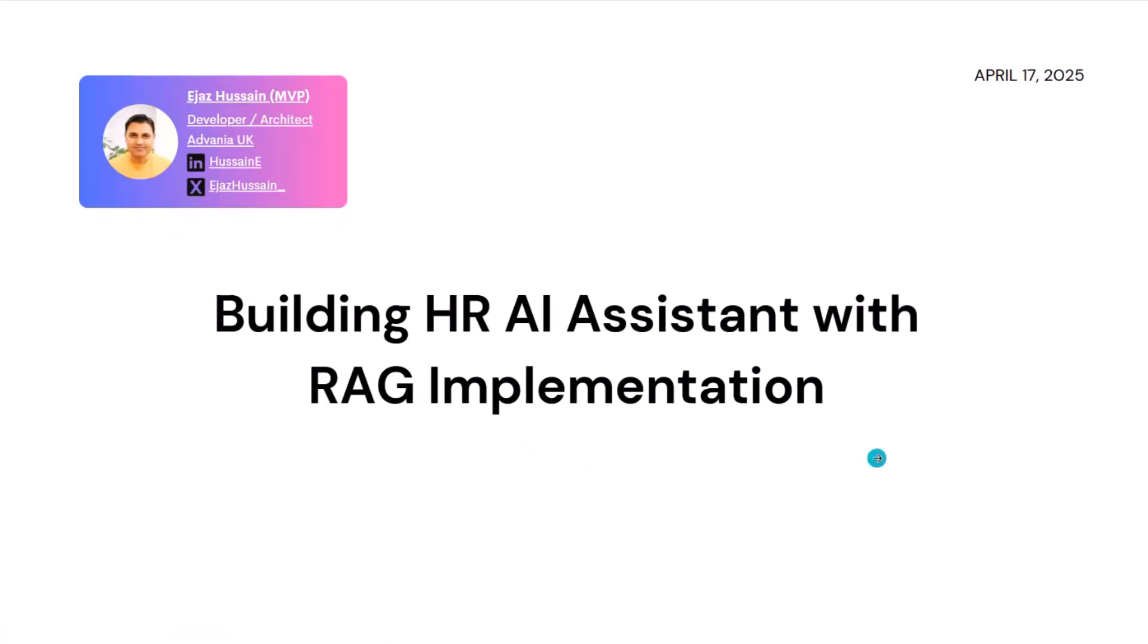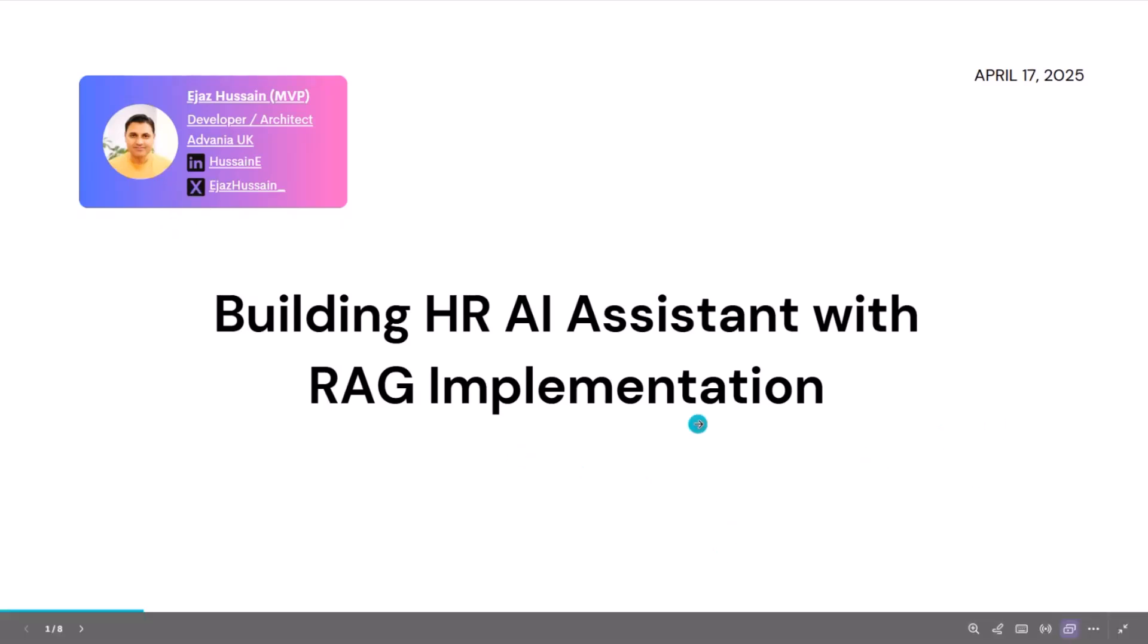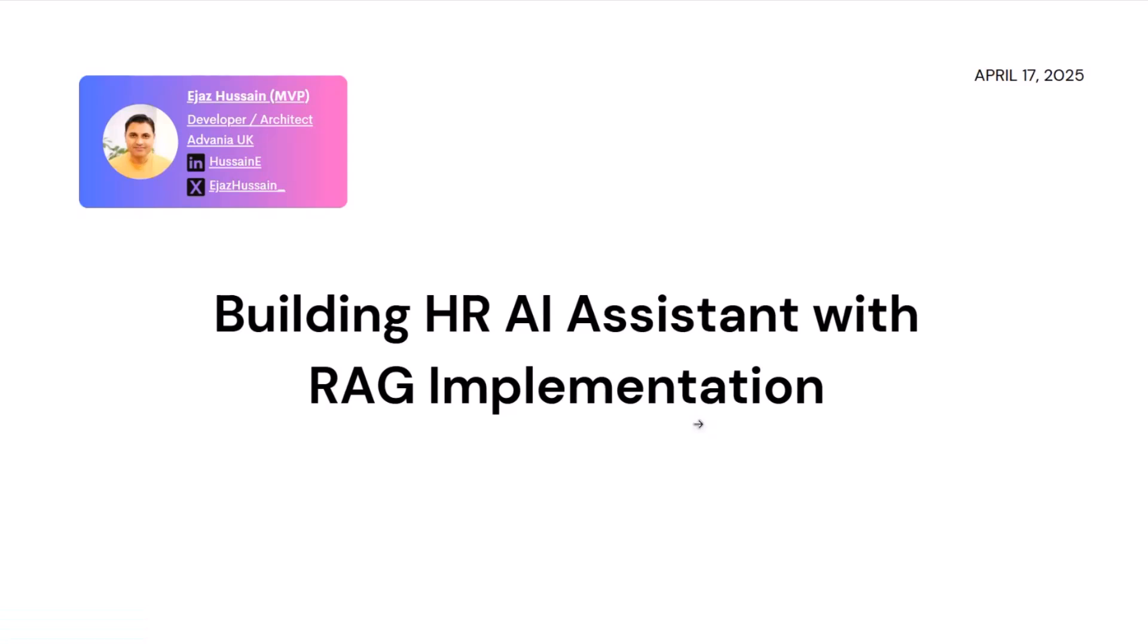Please get in touch if you want to talk about M365, Azure, Power Platform, anything you like. So today we're looking into building an HR AI assistant with RAG implementation app.